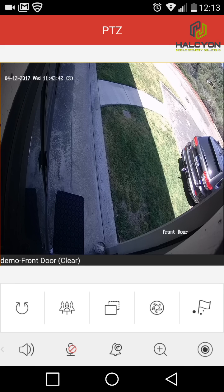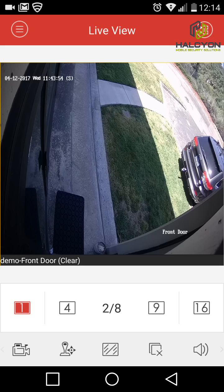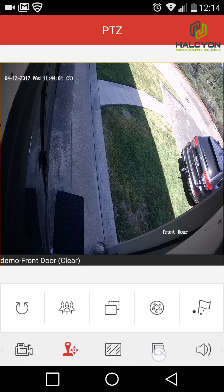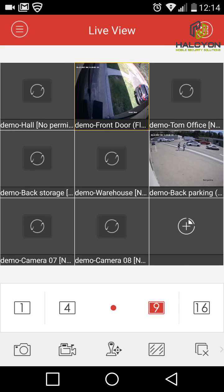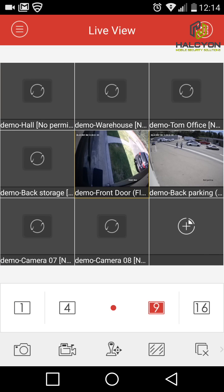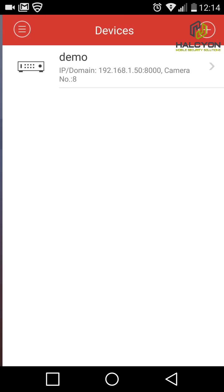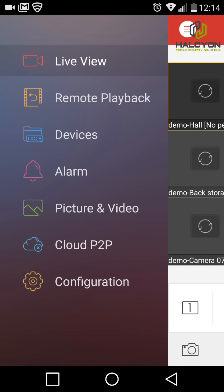That covers live view. One tip: if you're in a mode and the icon is lit red, you must turn off that mode before navigating to the menu. If you accidentally move an icon to the trash and want to reset the view, go to the menu, then Devices, select your device, click Live View, and the view will reset to default. To see playback, go to Remote Playback.